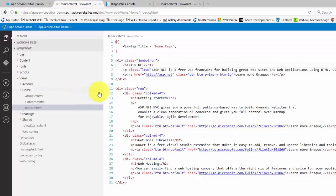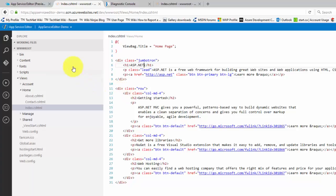A new browser tab appears with a web-based IDE open to the wwwroot folder of your application. At first glance, it looks a lot like Visual Studio Code running in the browser, but it is the Monaco editor.